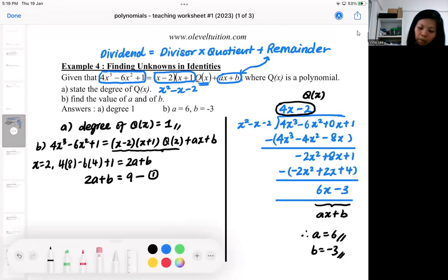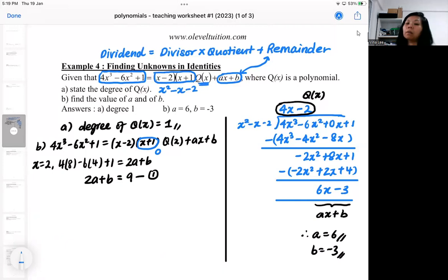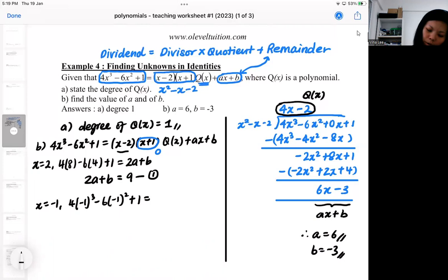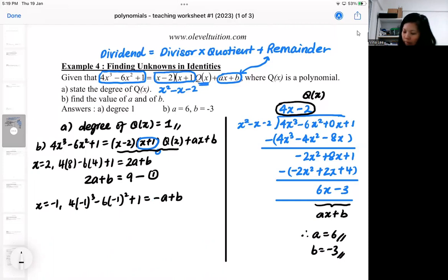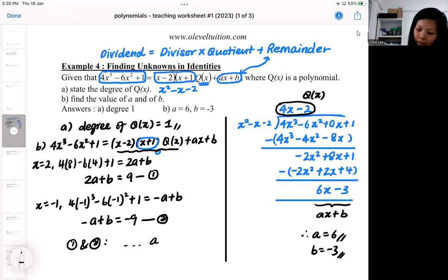The next value I'll substitute will make the other bracket 0. If I make that bracket 0, the q(x) function disappears as well. So I go for x = minus 1. This whole chunk disappears and I end up with minus a + b equal to minus 9. Then I do a normal simultaneous equation, which should lead me to the same set of answers.